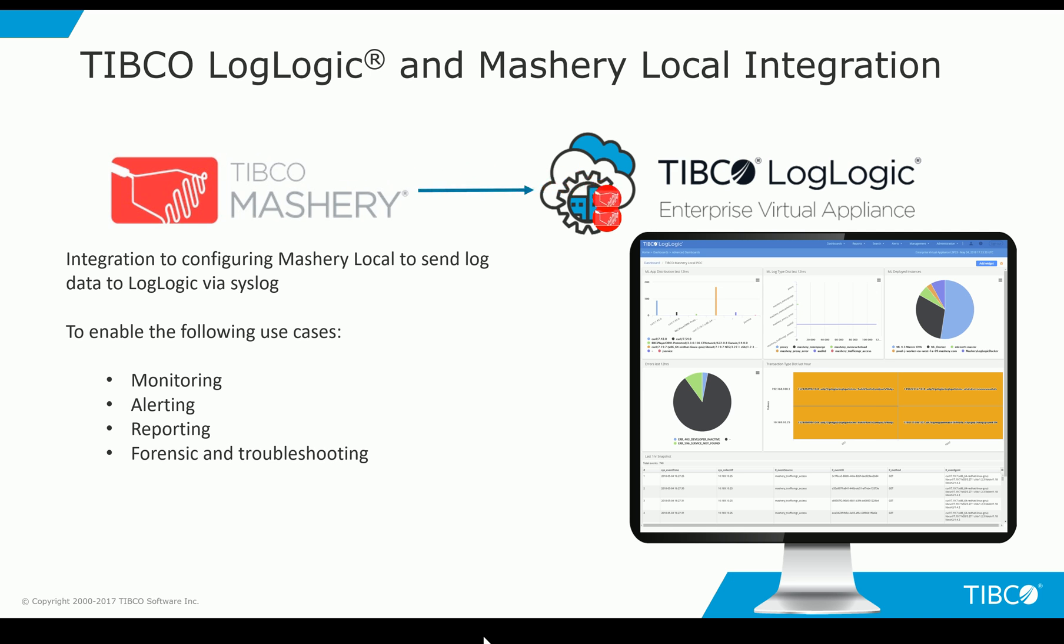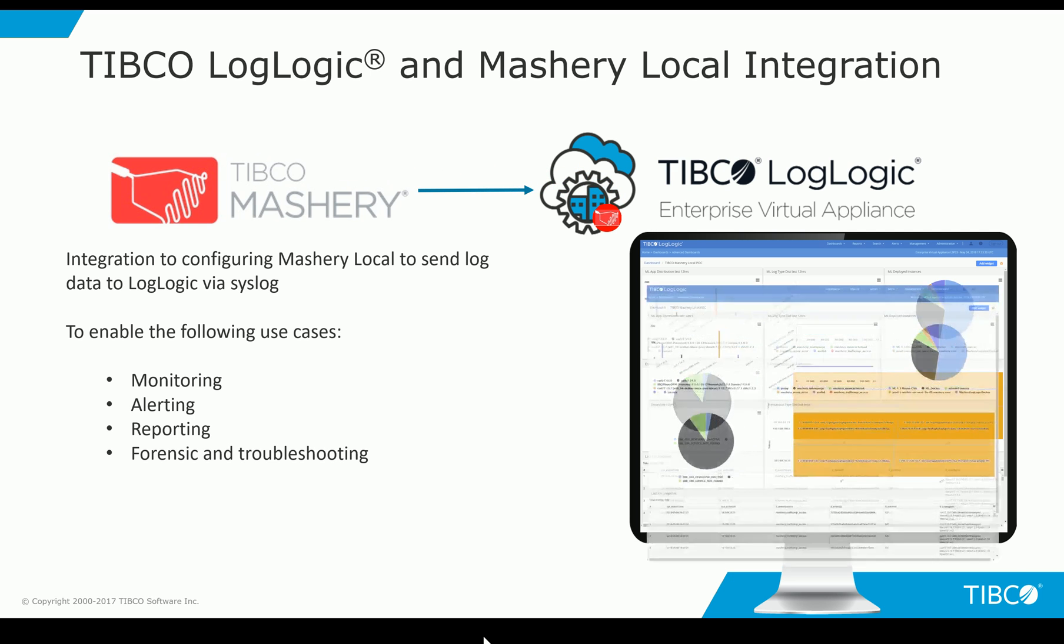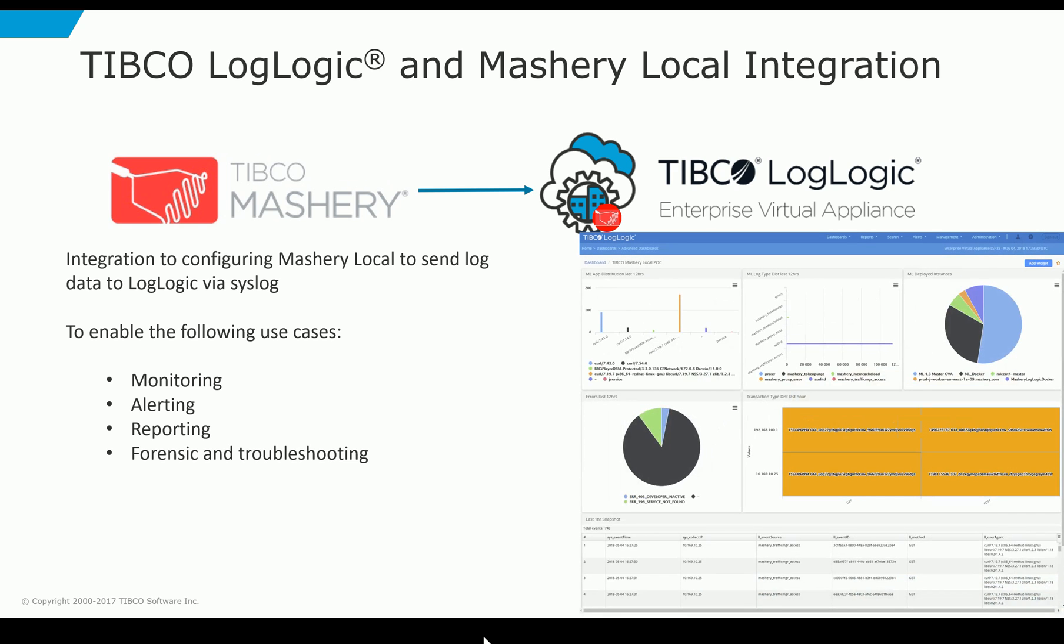By centralizing all your data from Mashery Local within LogLogic as well as any additional infrastructure data, it gives you the ability to do total visibility across your infrastructure.